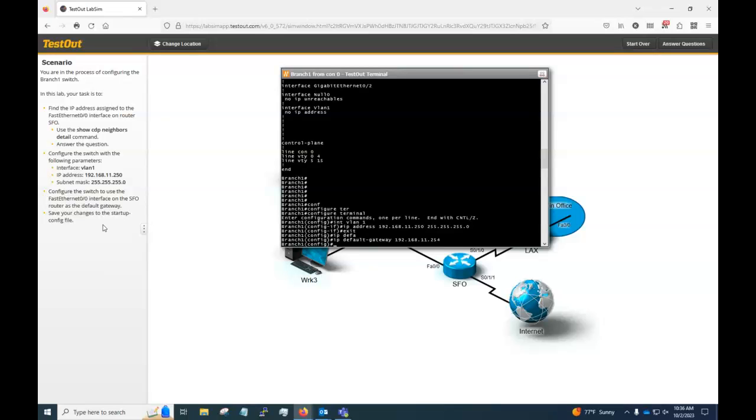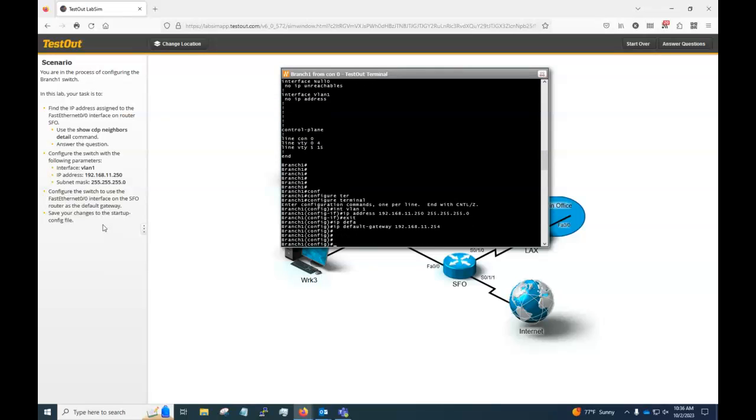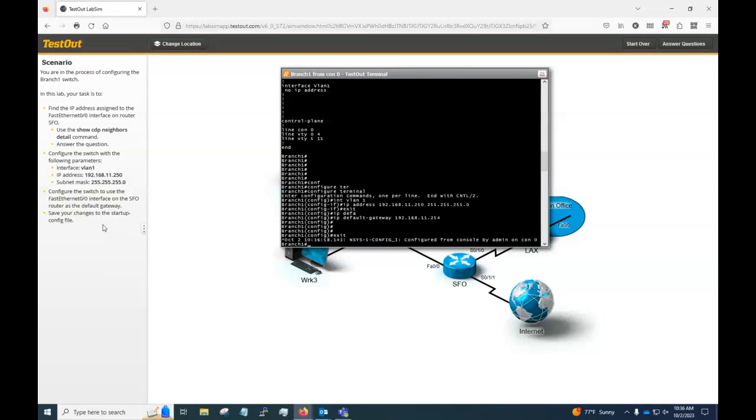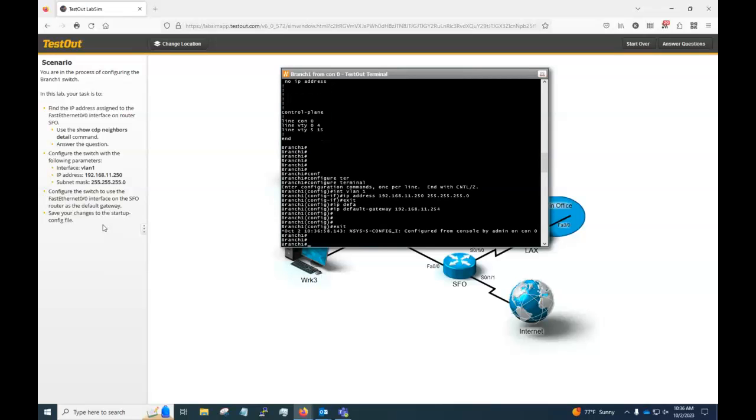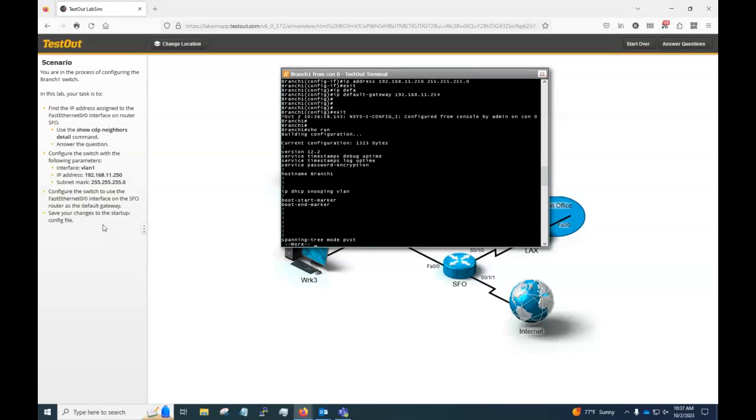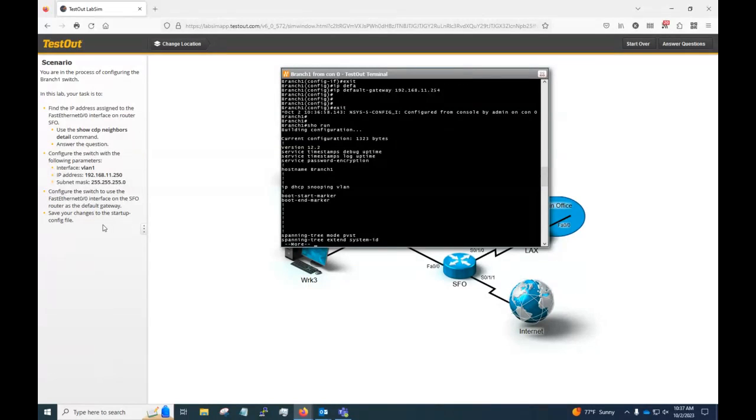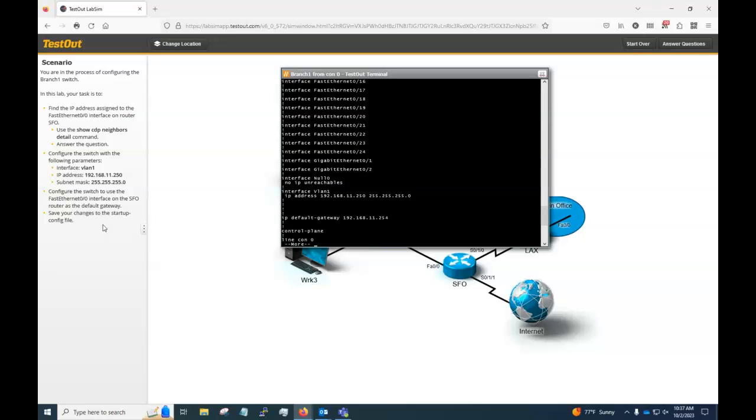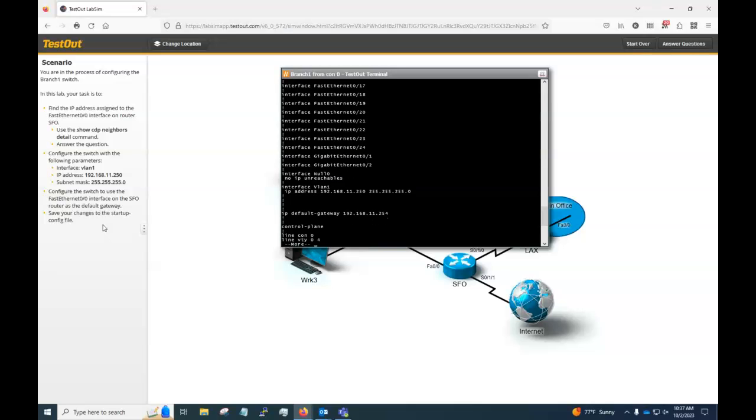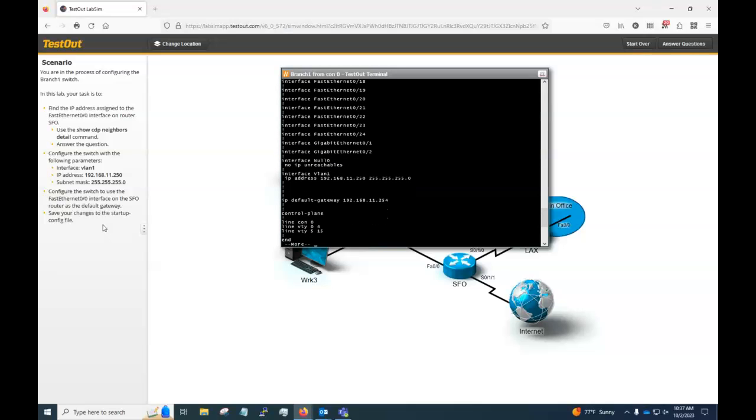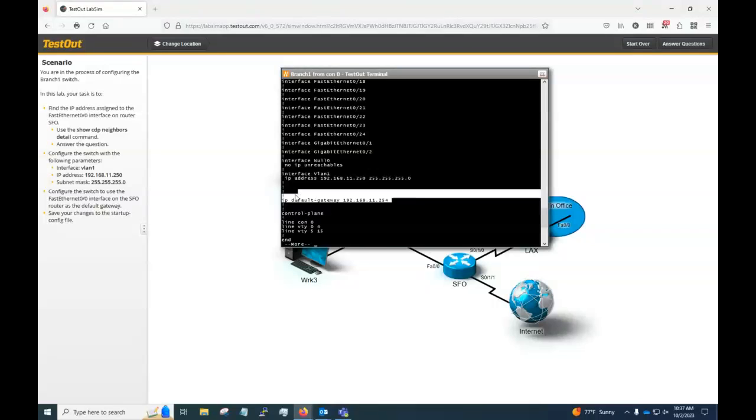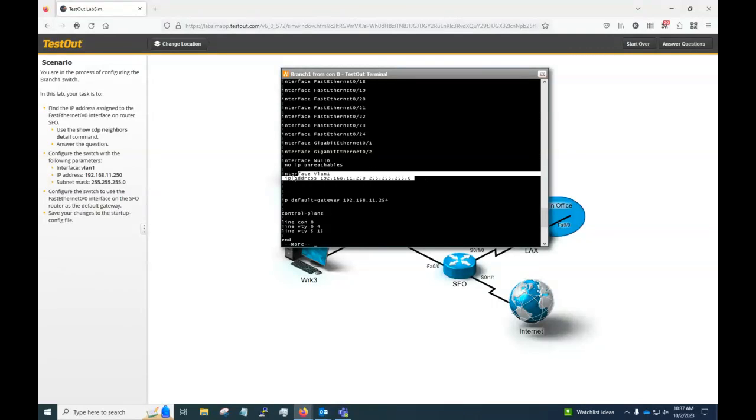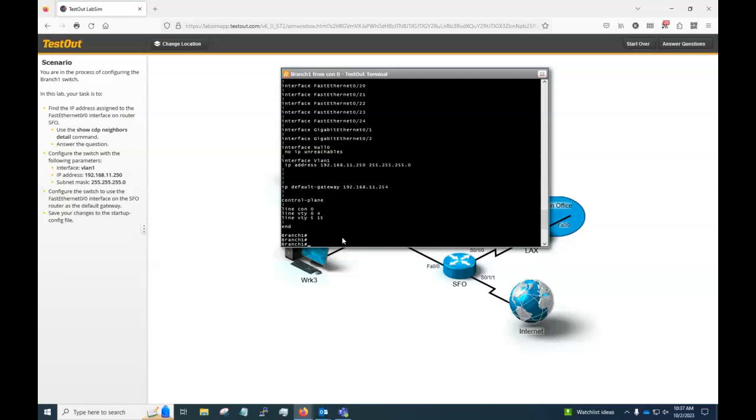Then it says save your changes to the startup config file. So now that I have those in there, I'm going to exit. I'm going to do a show run just to see how everything's doing here. There's the changes we made right there. We can see the default gateway and then we can see interface VLAN one with that IP address on it.